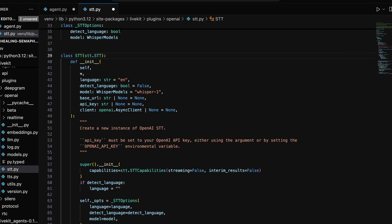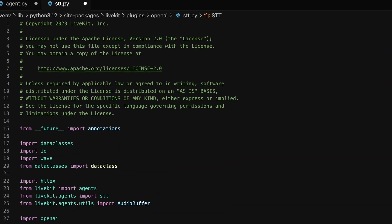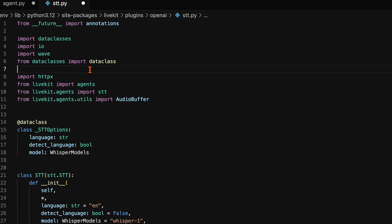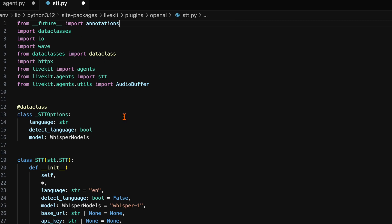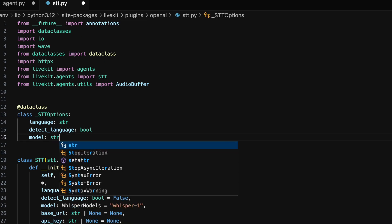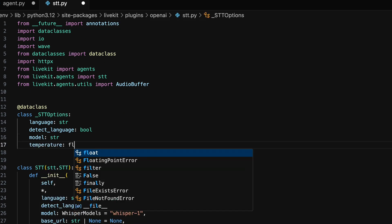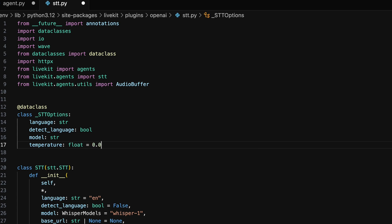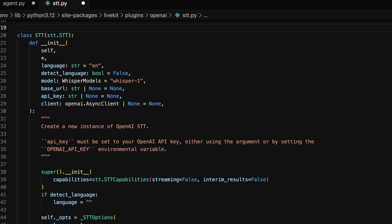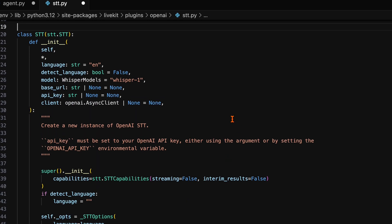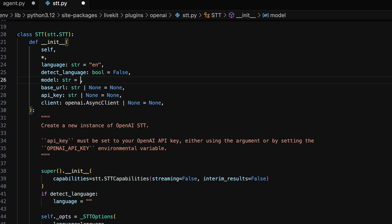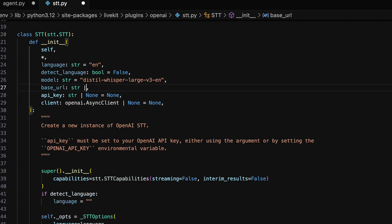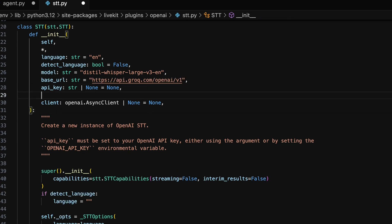Start by removing the OpenAI and Whisper model imports. In the STT options class, we can change the model variable to now just be a string. We can also set a temperature variable as float equaling zero. Now in the STT class's init method, change the model from Whisper1 to DistillWhisperLargeV3-En, which is Grok's fastest model for transcribing English speech-to-text. Change the base URL to Grok's OpenAI-formatted API URL. Set the temperature again to zero.